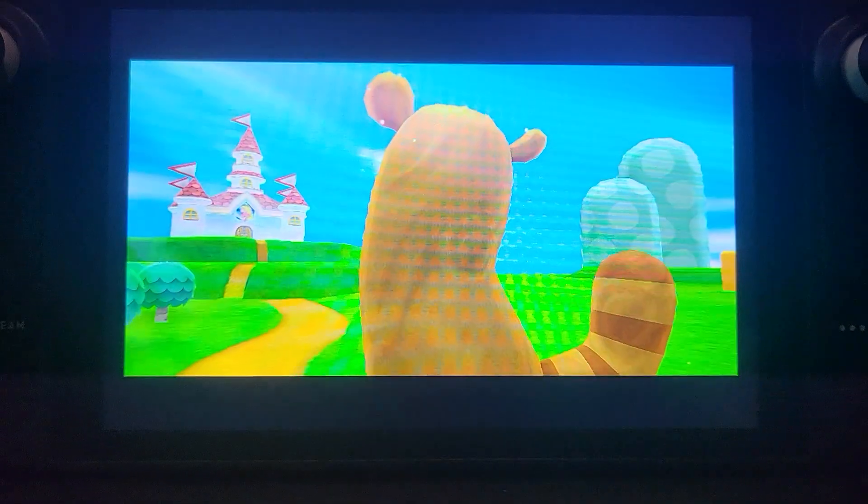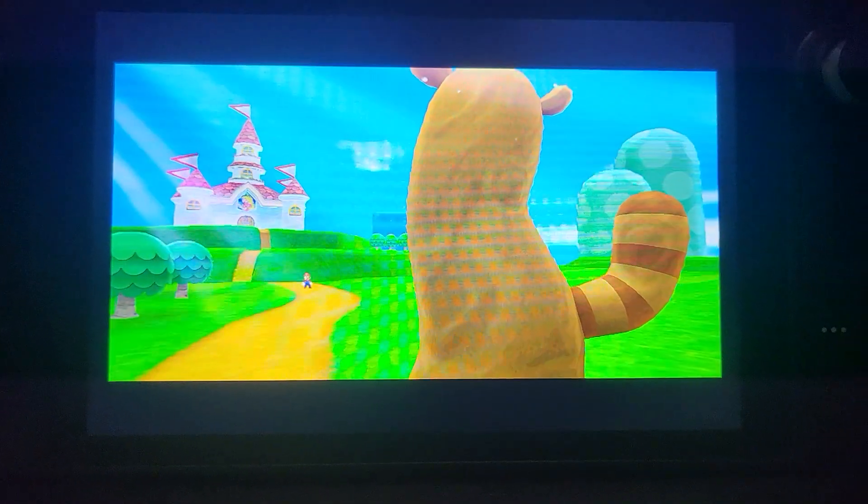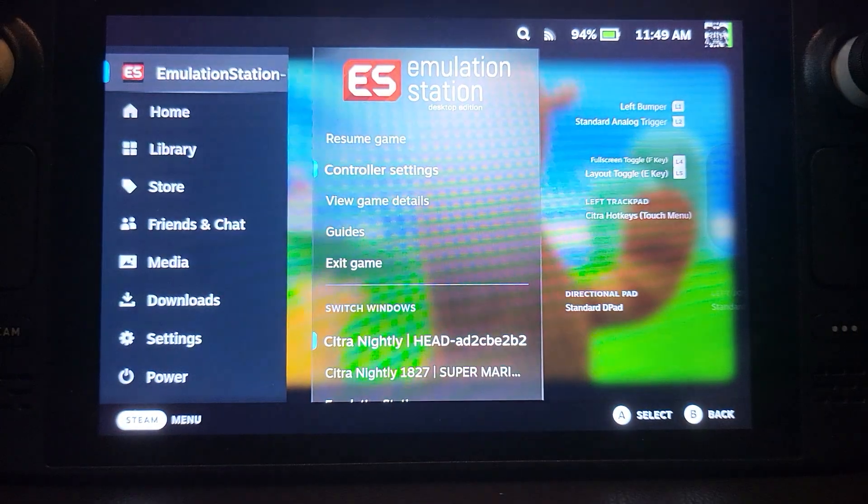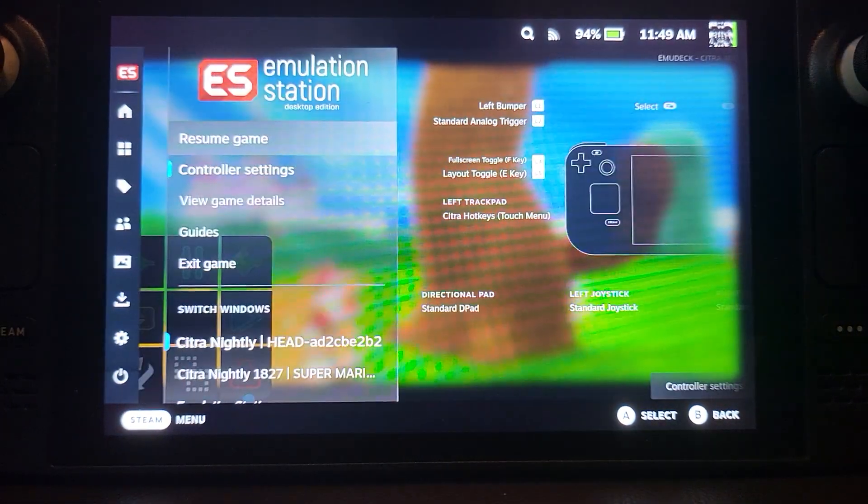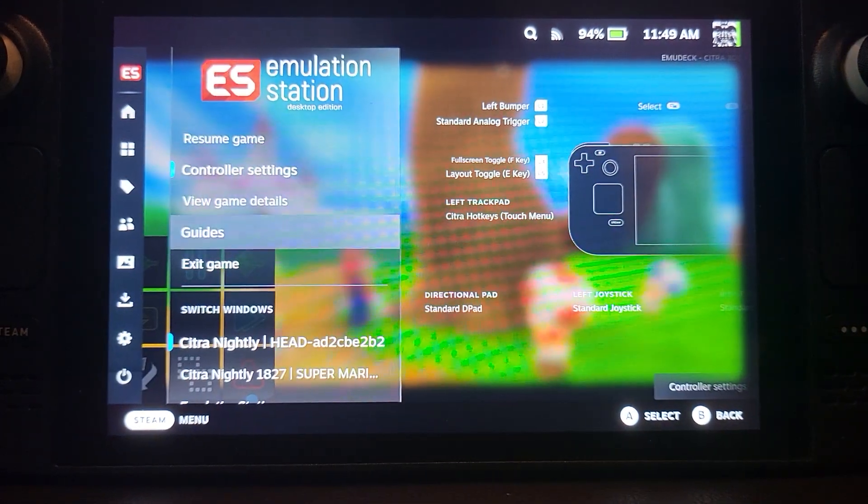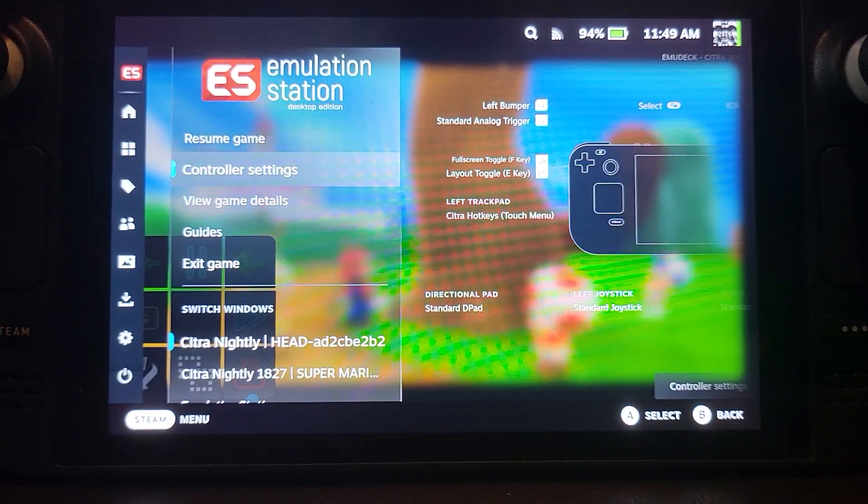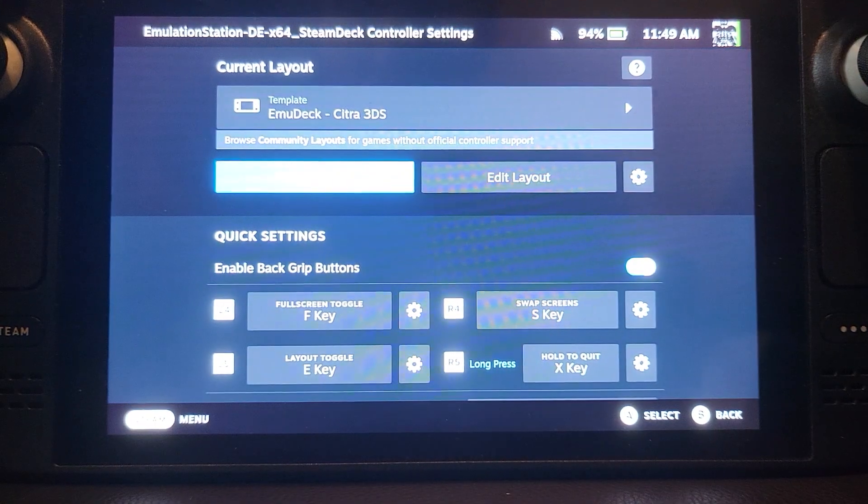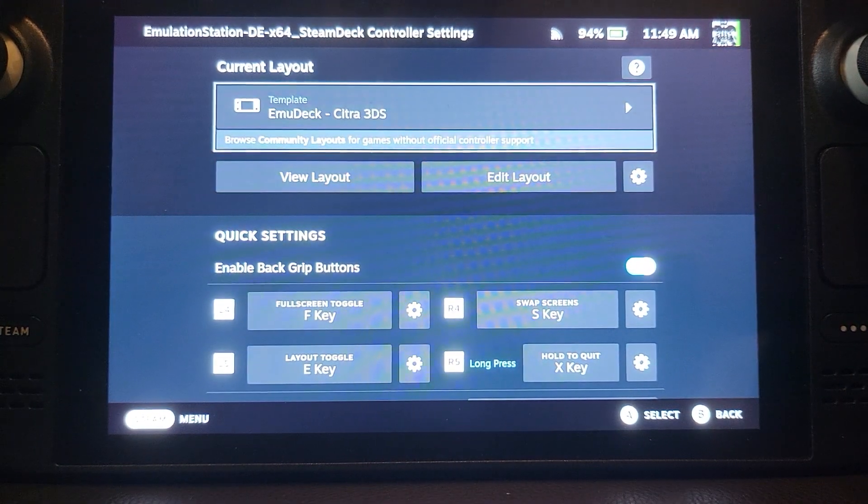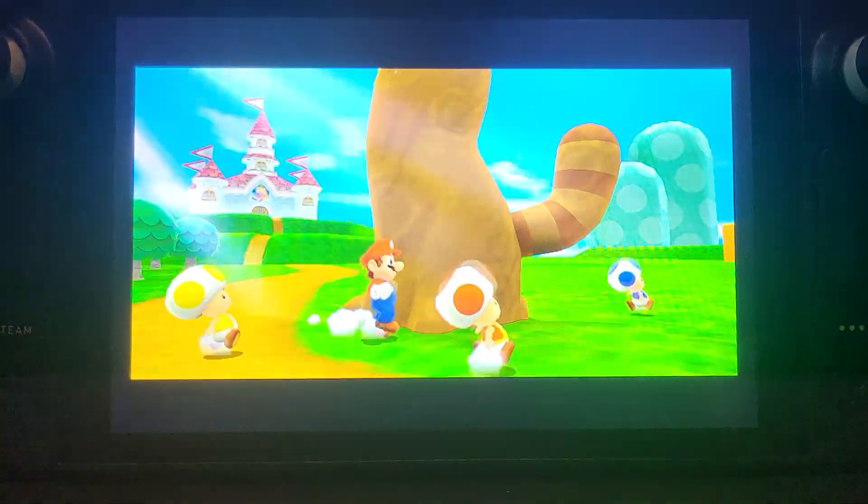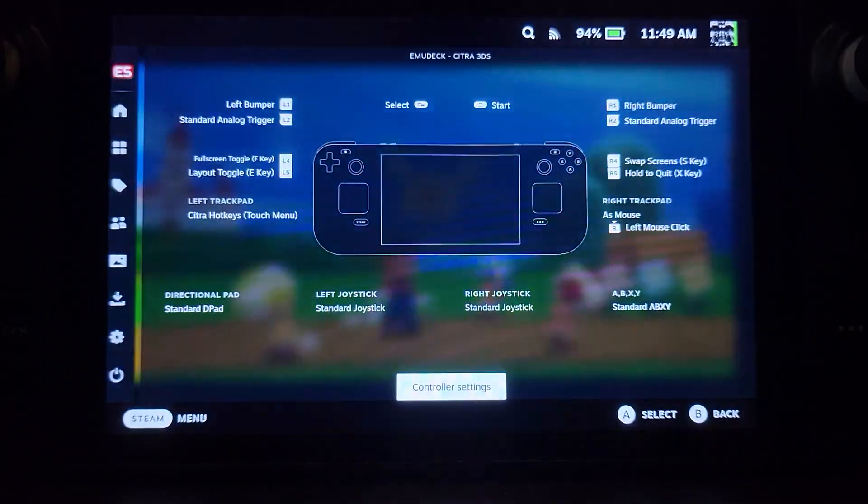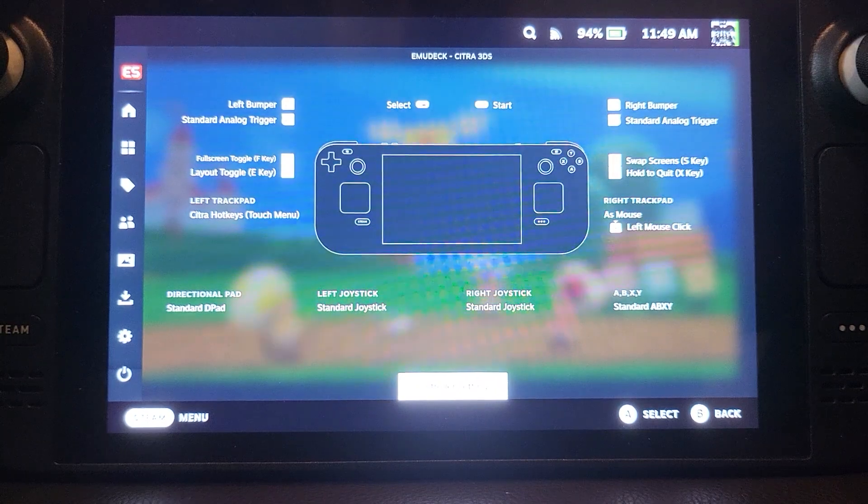The game is now working. I am going to go off it. And remember the controller settings are set to EMU Deck Citra if you are playing. And I'm going to quit off it now.